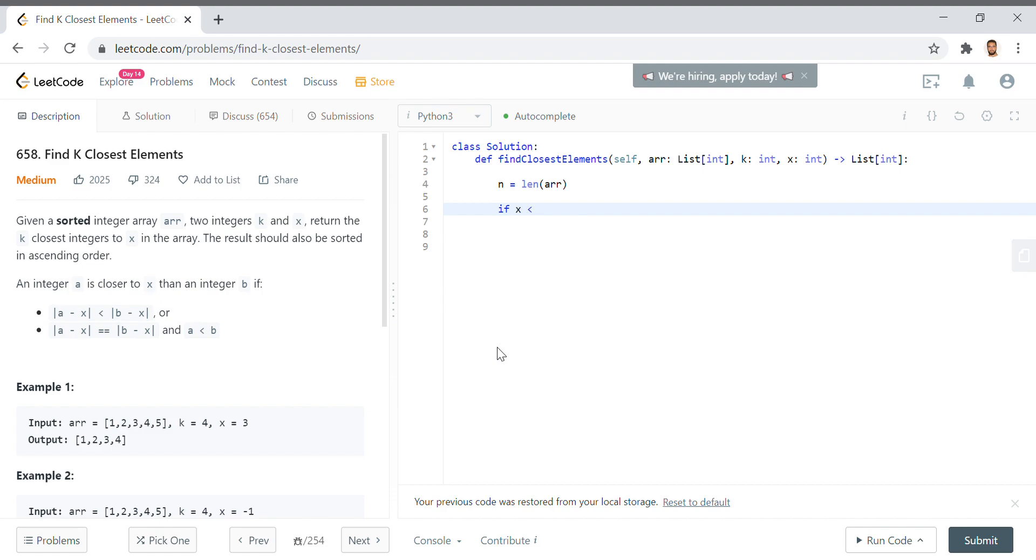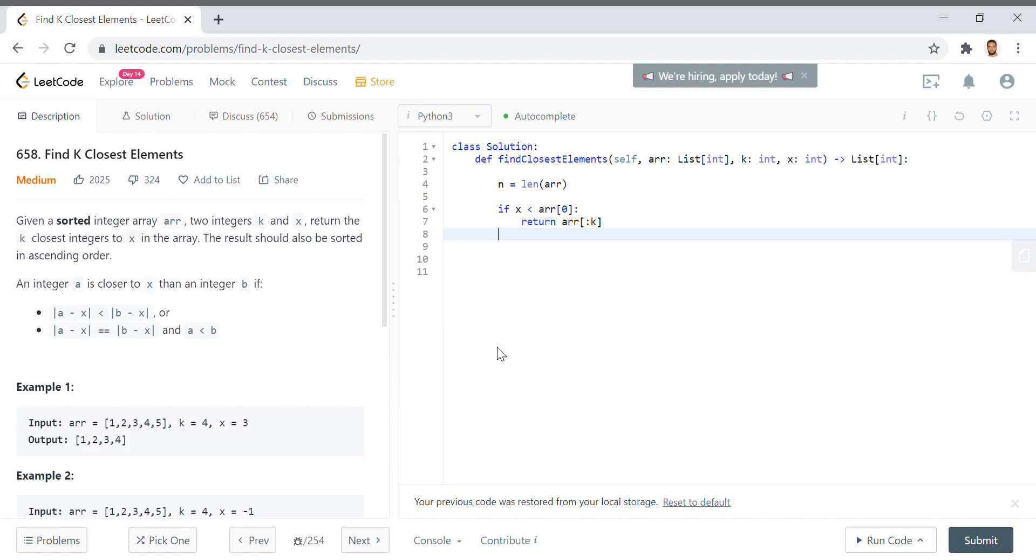If x, the value, is less than arr[0], we want to just return arr up to k. There's nothing left to process. It's less than the lowest value in the array, so we just want the first k elements.